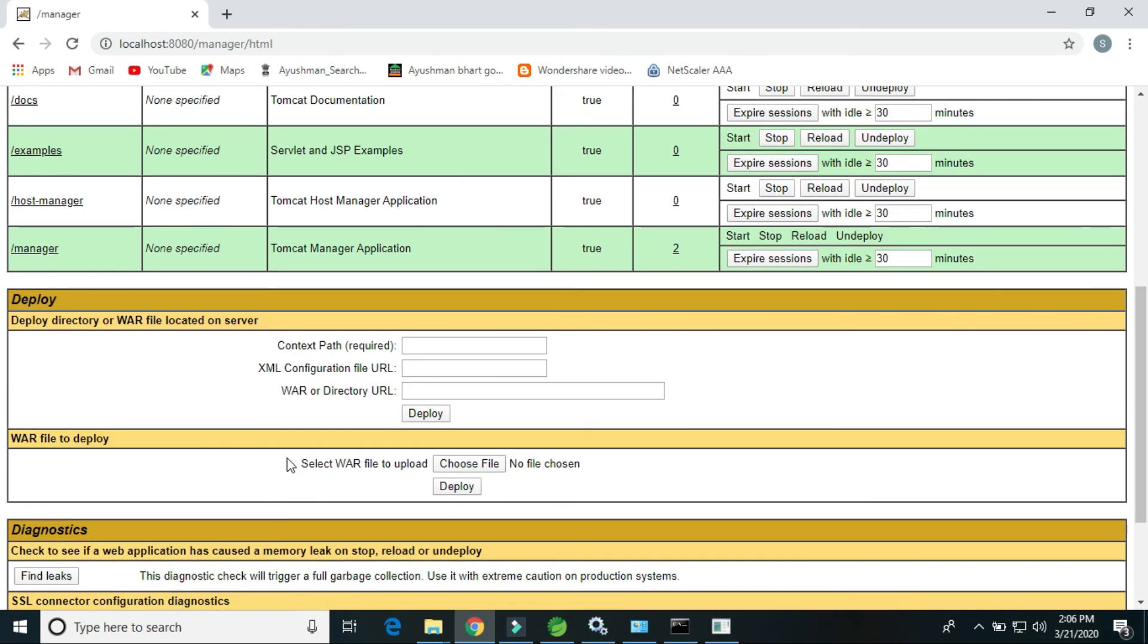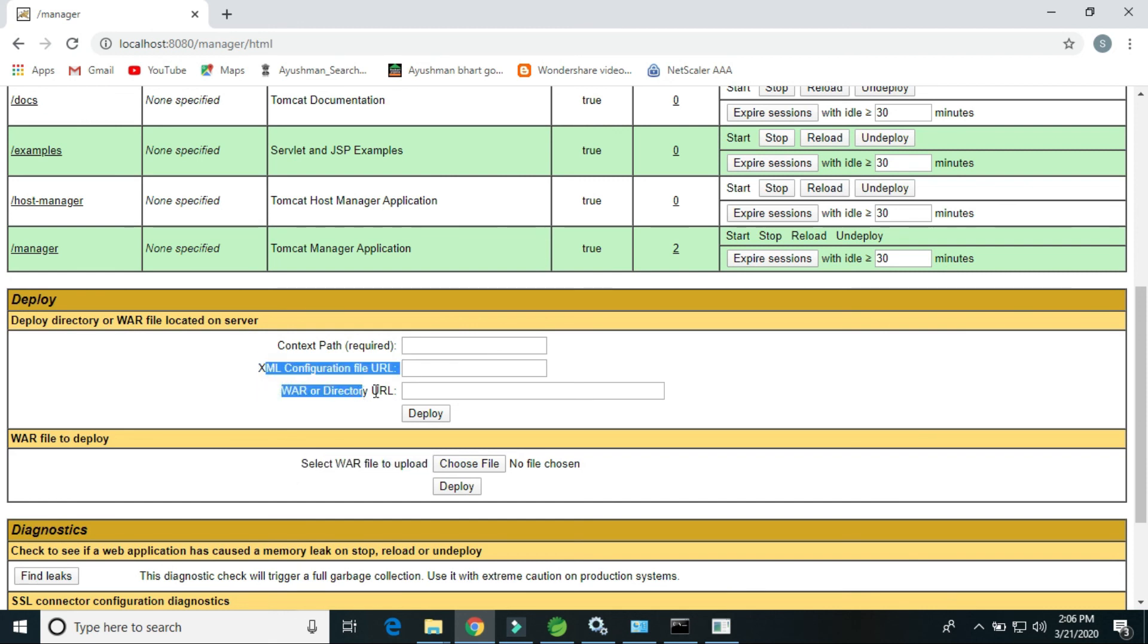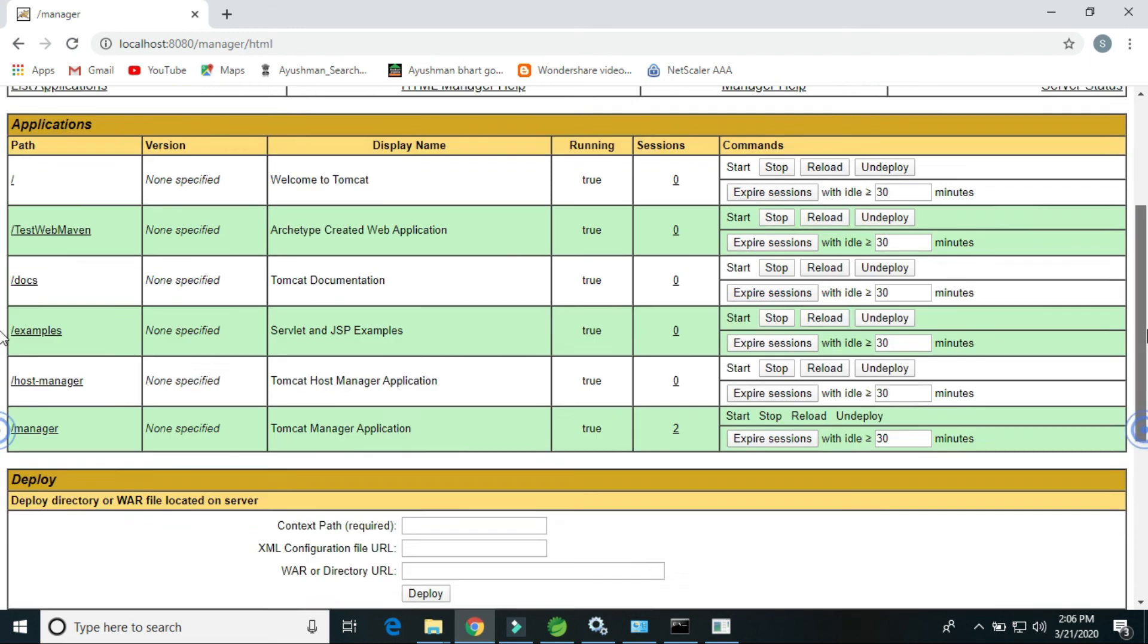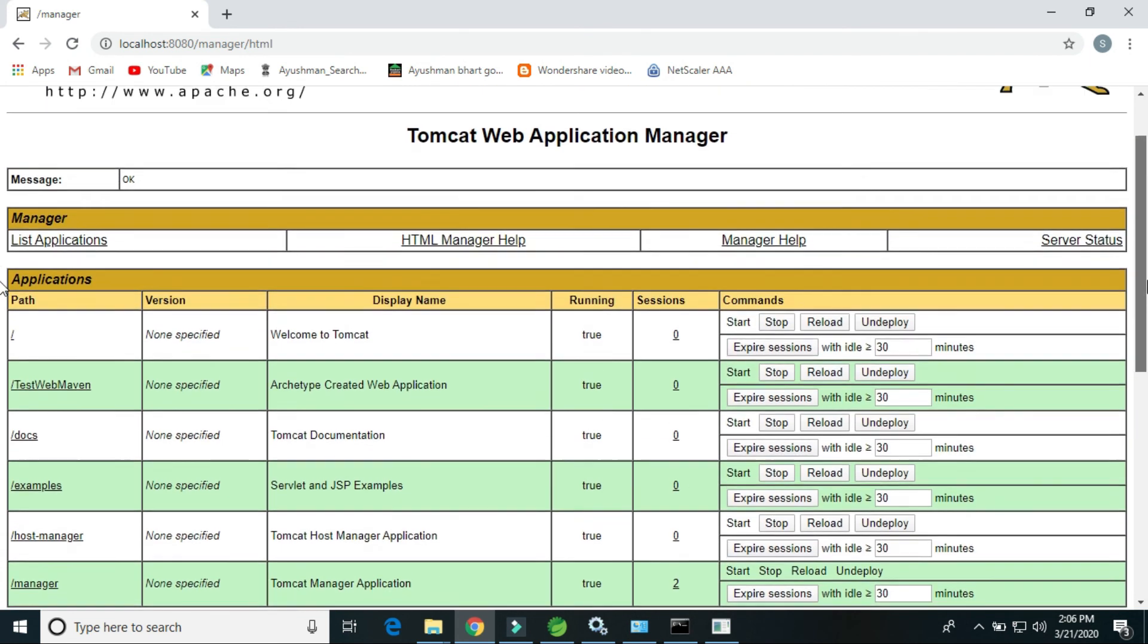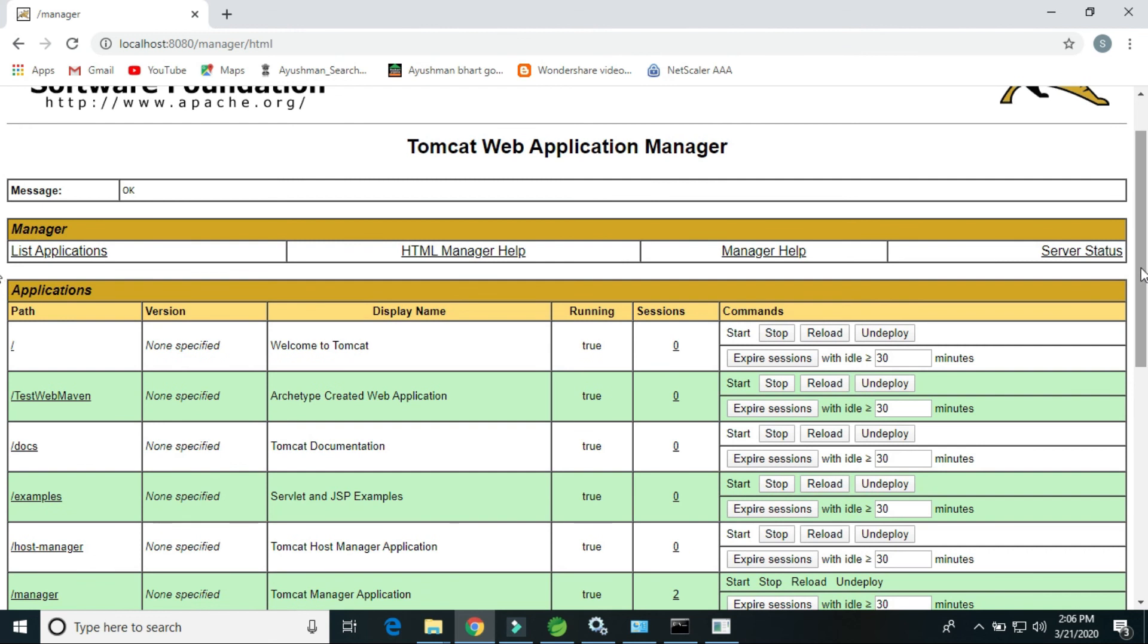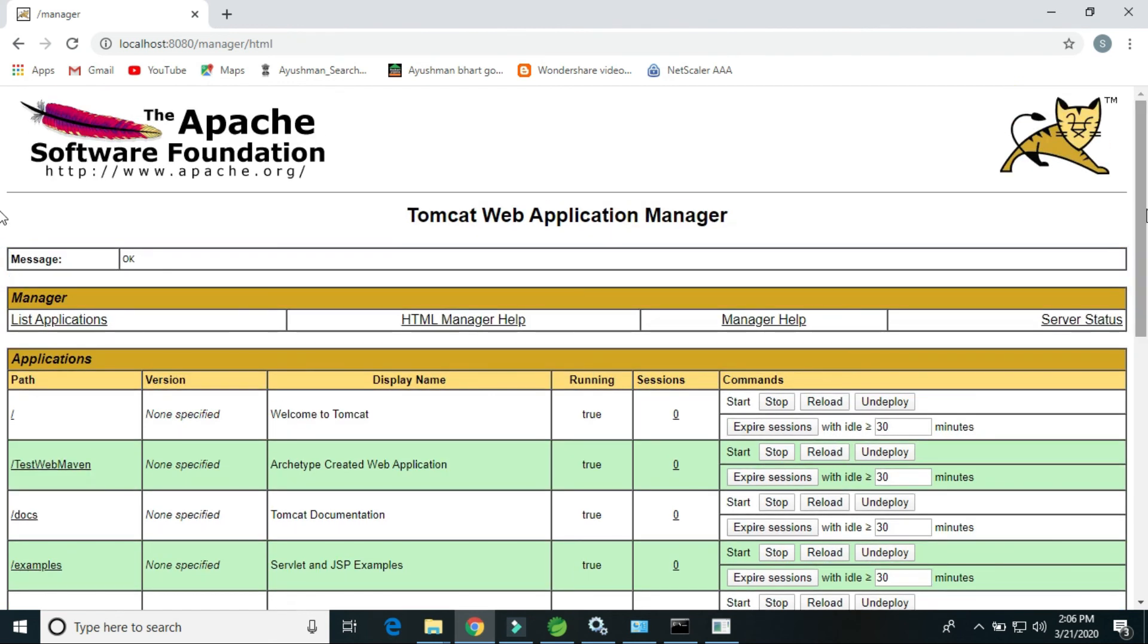In this way we can set up the Tomcat. In the upcoming video I will explain how we can create the Maven dynamic web project, create the WAR file and deploy on the Tomcat server. So if you like this video, please comment and subscribe. Thank you.